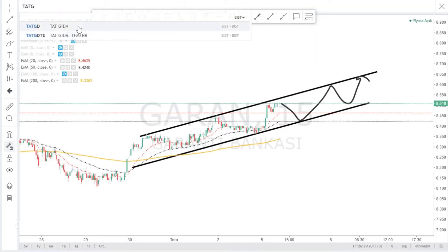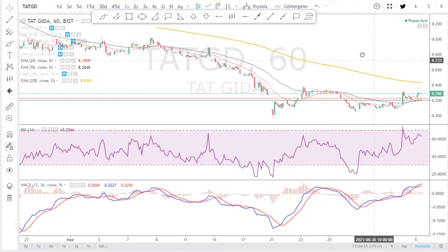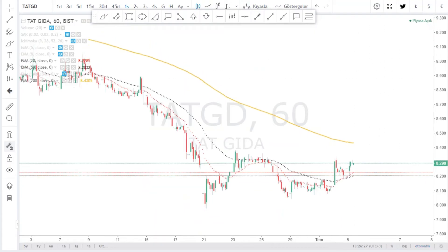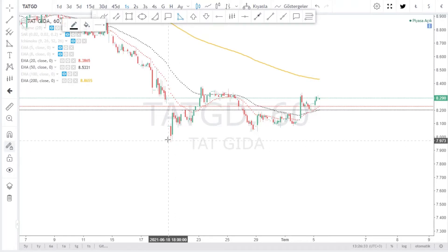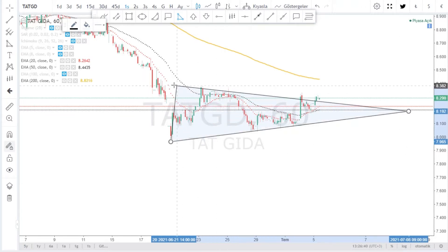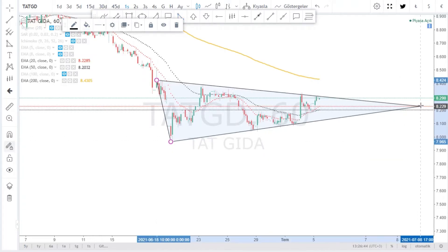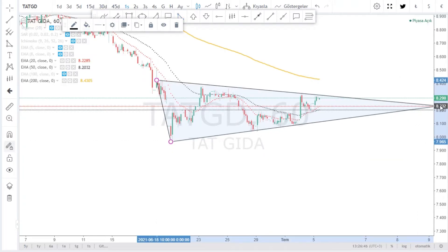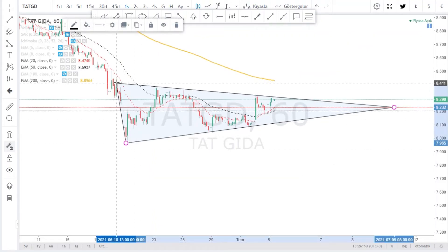1 saatlik görüntüde neler var neler yok, şöyle bir gözlemleyelim. Şimdi arkadaşlar, şurada bir sıkışma içerisinde olduğumuzu görüyoruz. Çizmiş olduğum alanın içerisinde bakınız, bu alanın içerisinde her an bir geri düzeltme hareketiyle karşı karşıya kalabiliriz.